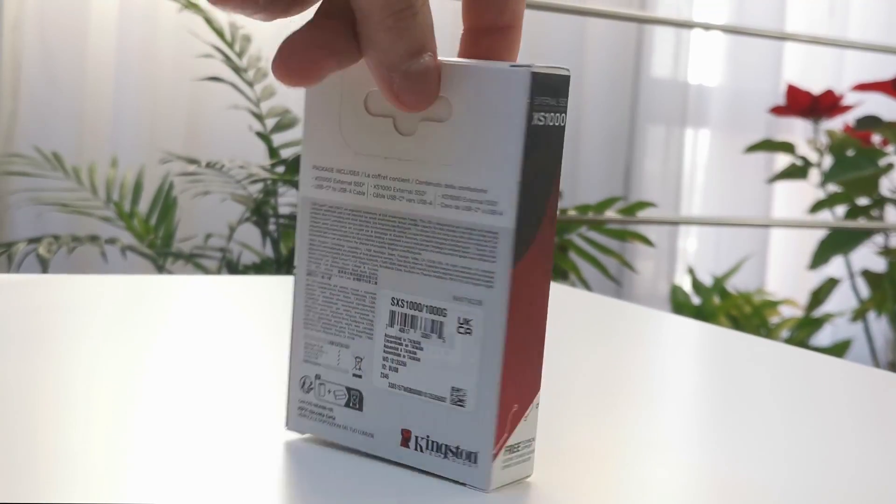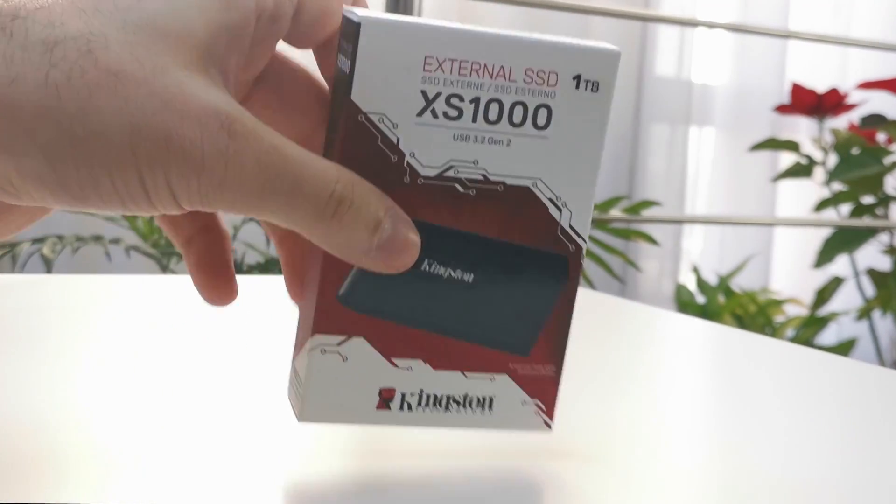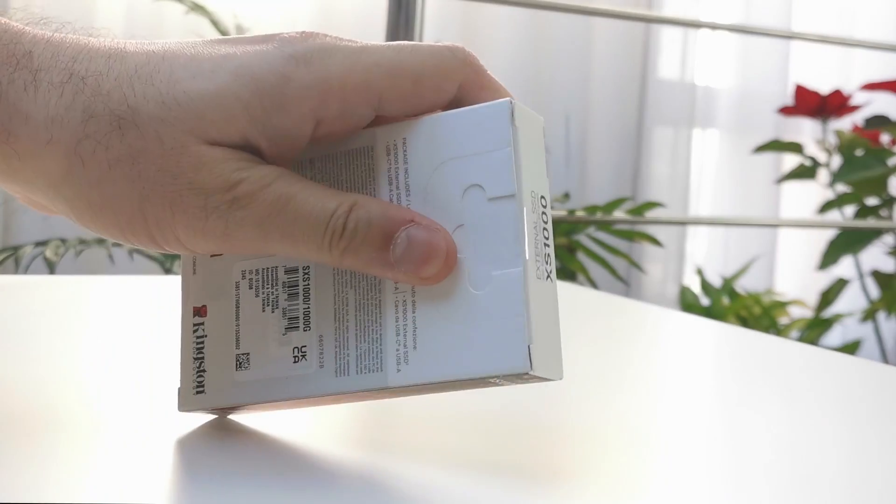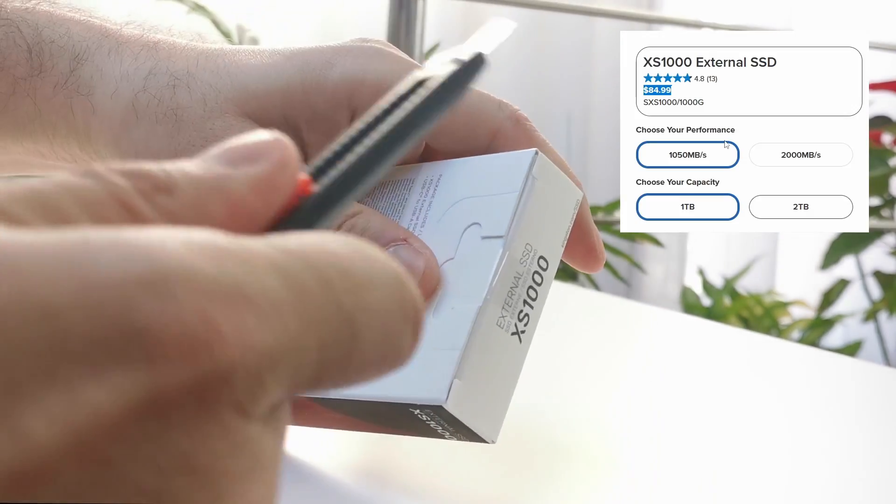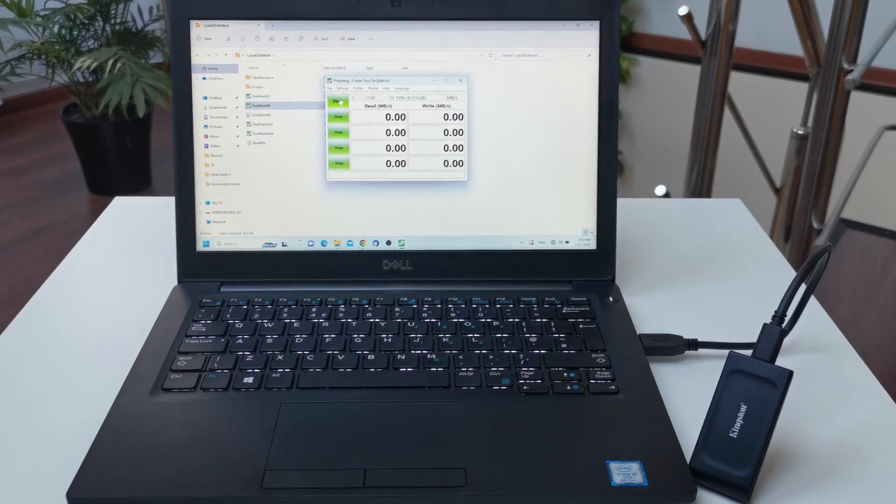Hi guys, Omores here. Today we are checking out this external SSD from Kingston, the XS-1000 1TB.